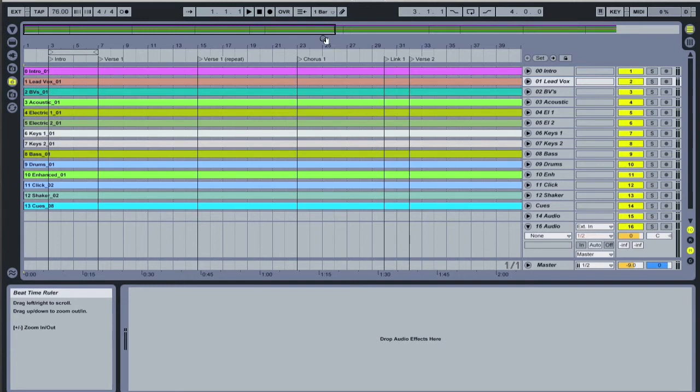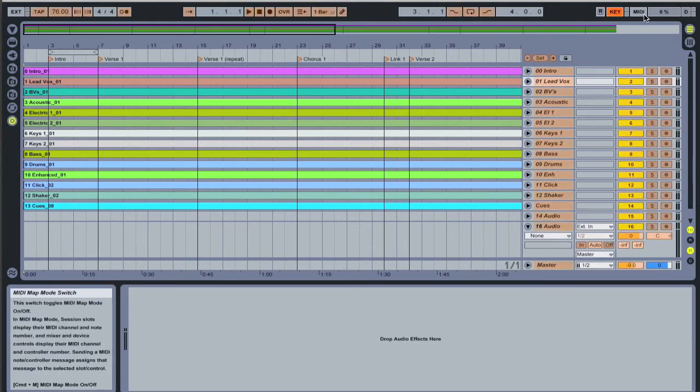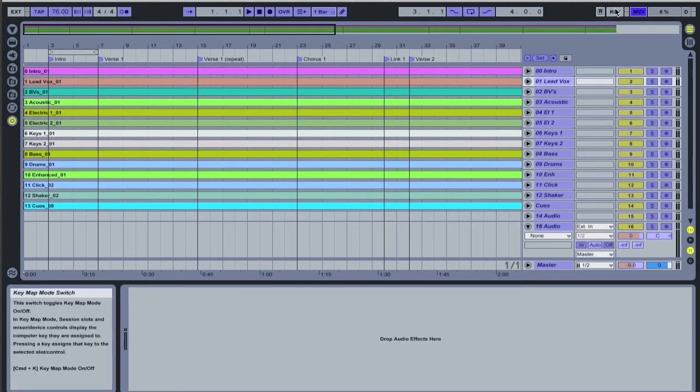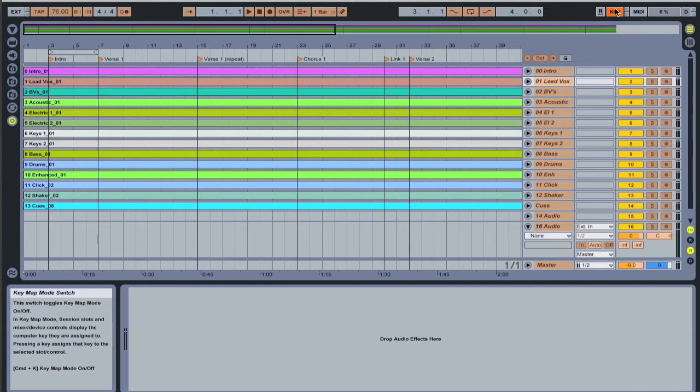Two more controls to show you across this top. We've got one for keymap and one for midimap. Now we'll cover these in more detail in another video, but let me give you a quick overview.